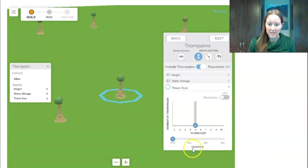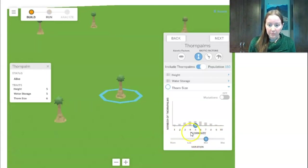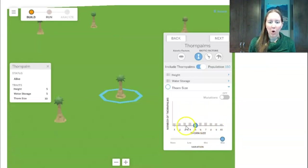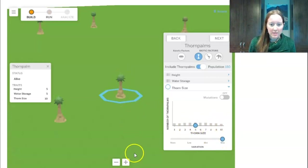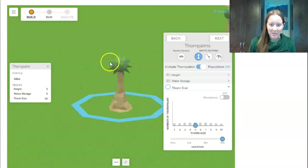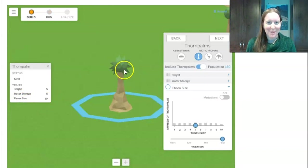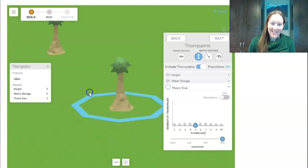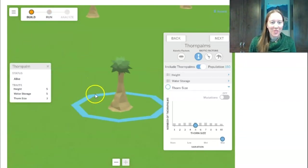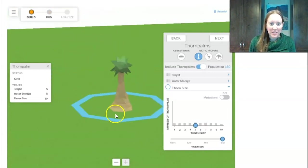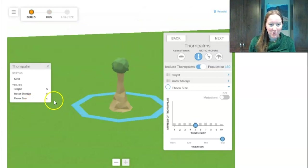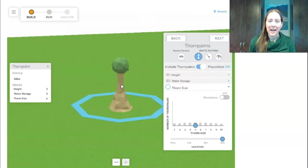The second mission is to have many different sizes of thorns. I see this bar that says variation — if I move it to low variation I have a few different thorn sizes, medium gives even more, and high gives all the different thorn sizes. This one has thorn size 10, so it's really spiky. Here's thorn size 7, and this one is thorn size 4, which has barely any spikes at all.